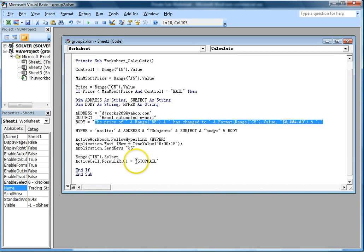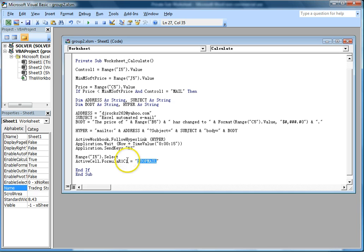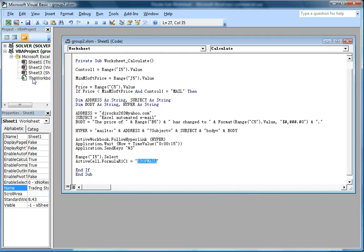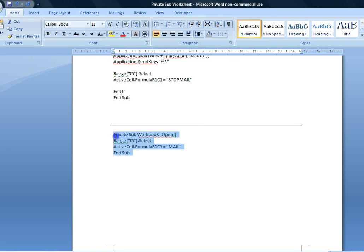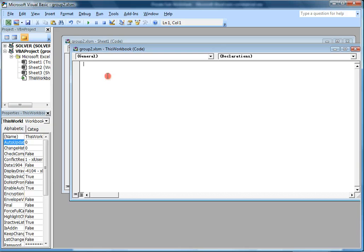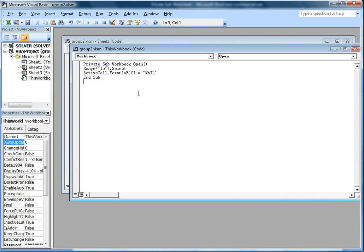Once Excel has sent that email, you can see in the spreadsheet under the Trading Stock tab that the mail field has changed to 'StockMail.' The other part of the Visual Basic is the workbook code — we'll click on ThisWorkbook, copy the formula, and paste it here. This is telling Excel that when the workbook is opened, range I5 will be shown as 'mail.' That covers the Visual Basic portion.